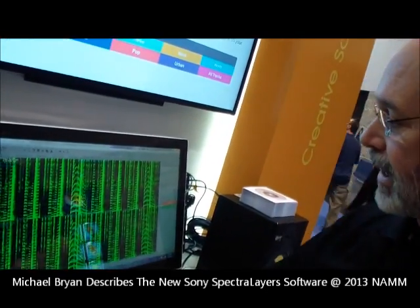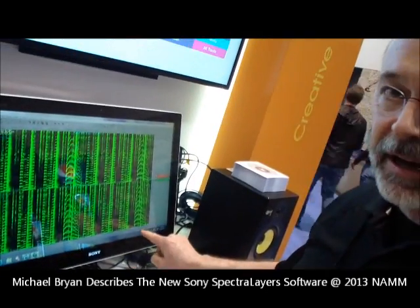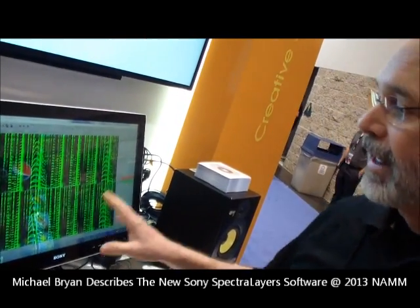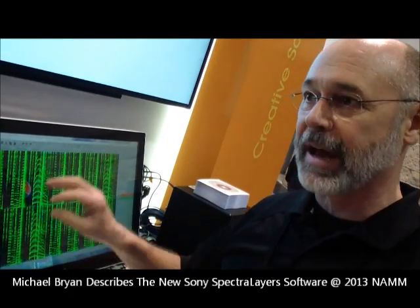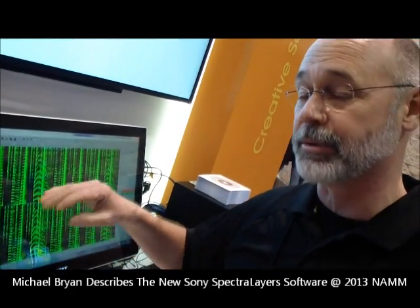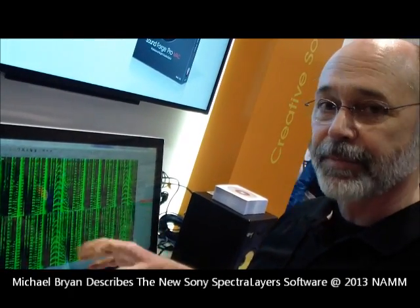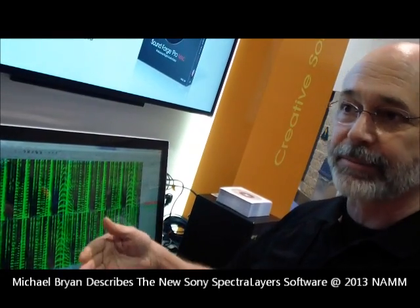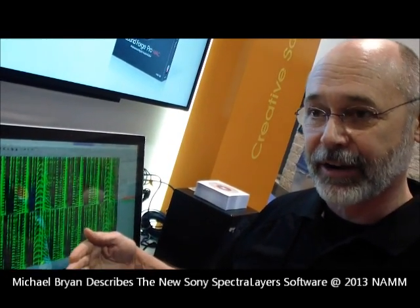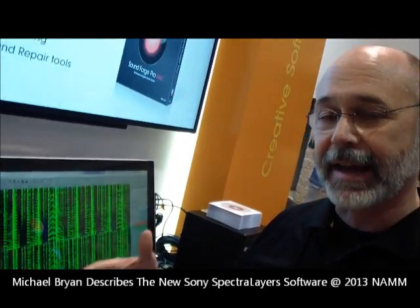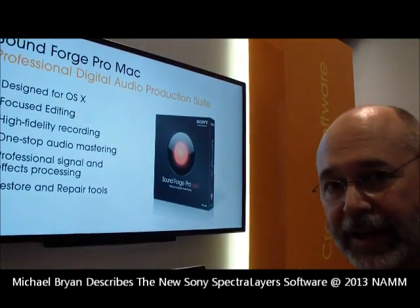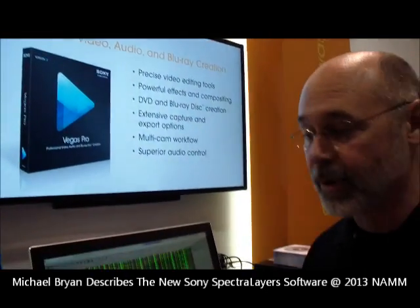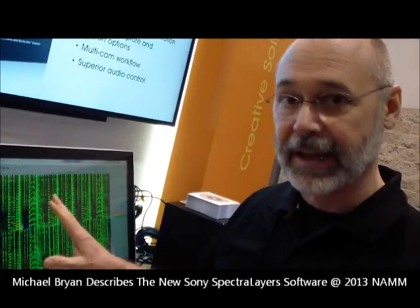Here we are seeing the interface — we are seeing time horizontally, vertically we are seeing frequency. This allows you to choose by frequency, frequency range, by time range, and take that audio or pieces of audio and separate it out onto separate layers. That enables you to manipulate those layers separate from each other and then recombine them, or in some cases don't recombine them.